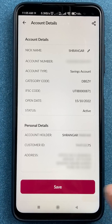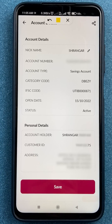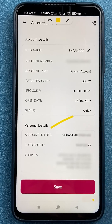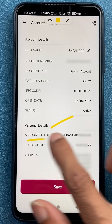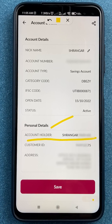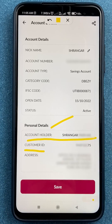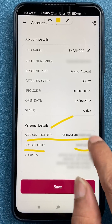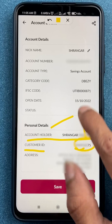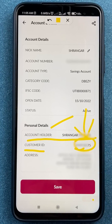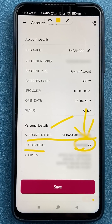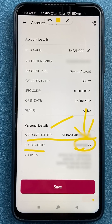To check the customer ID, scroll down. As you scroll down, you get additional details under Personal Details. The account holder name is given there, and below that you will be able to see the customer ID.